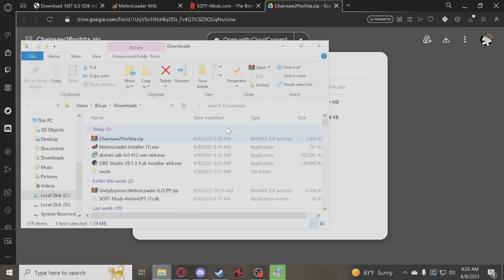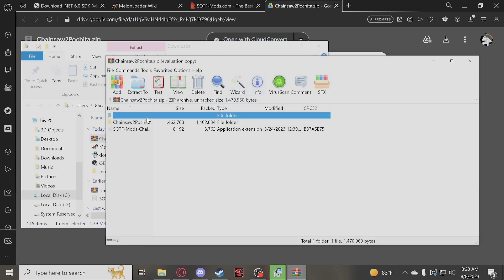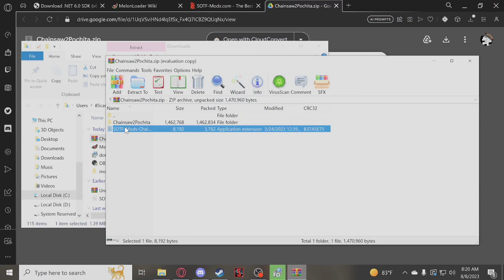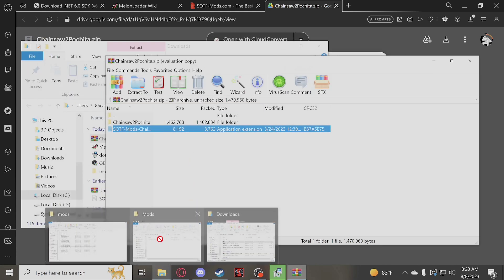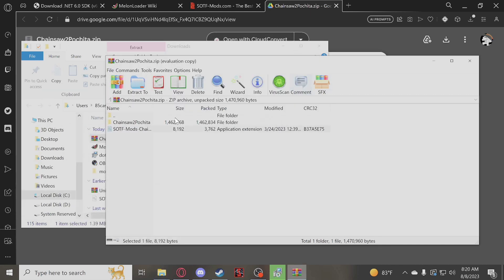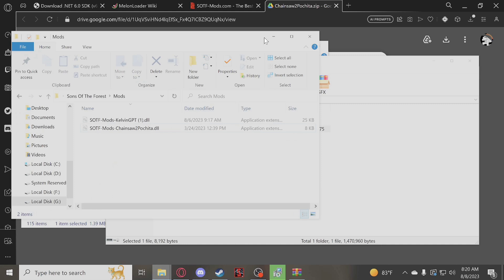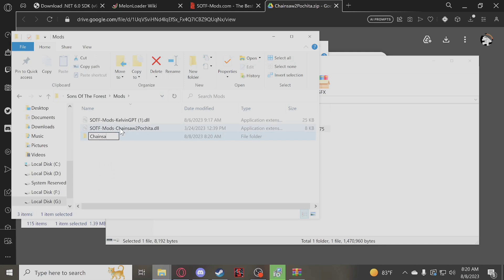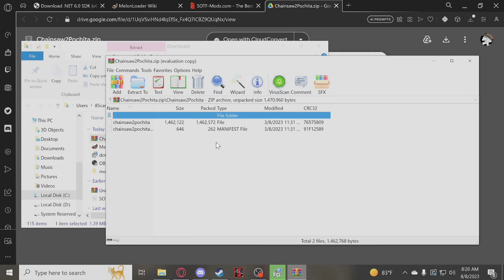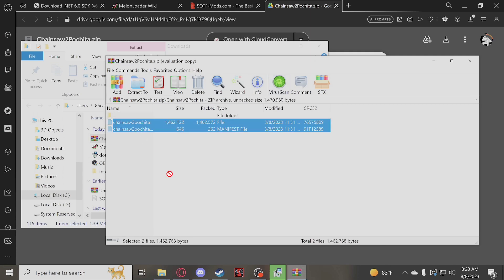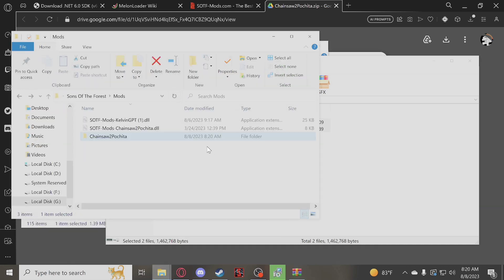We'll go ahead and install it. Open that zip file. Take your DLL and drag that to the Mods folder. Then what you will have to do is create a folder in your Mods folder that's the same name as the mod — so we'd name it Chainsaw to Pachita. Make sure you spell it right, as it can cause an issue if you don't. Once that folder is created, open it, then open the mod's asset folder, copy those files, drag them in, and place them there. Should be good.